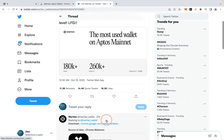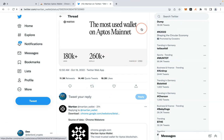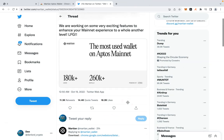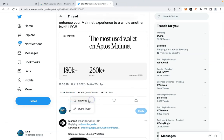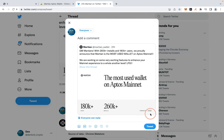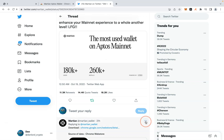Repost or quote tweet the post. When you click, you will see the tweet options — click on 'Quote Tweets' and submit your quote. Done.